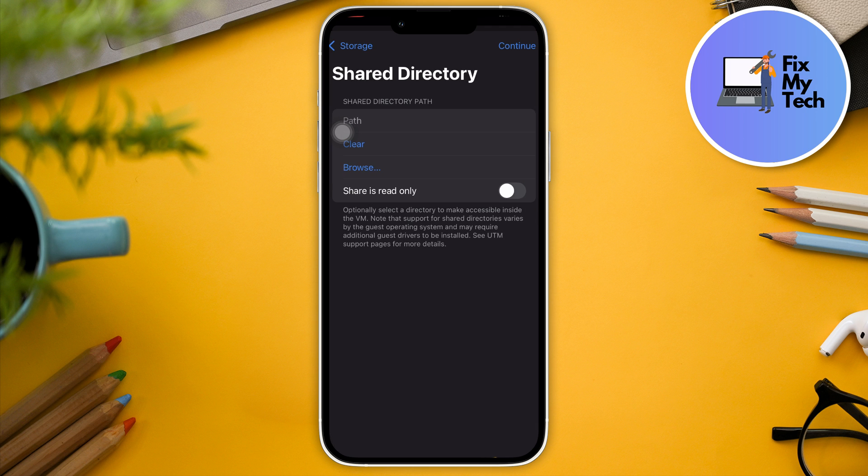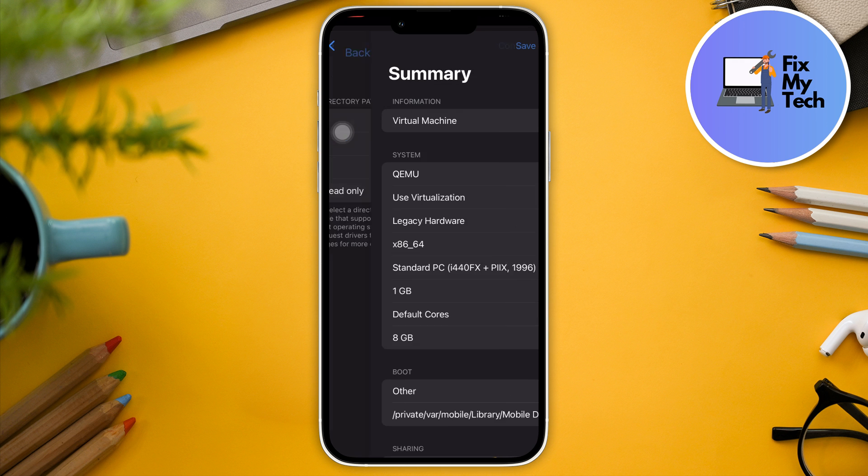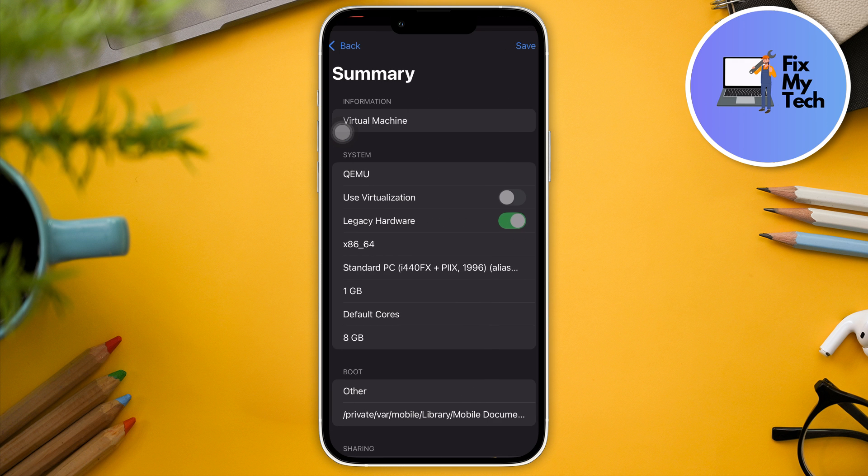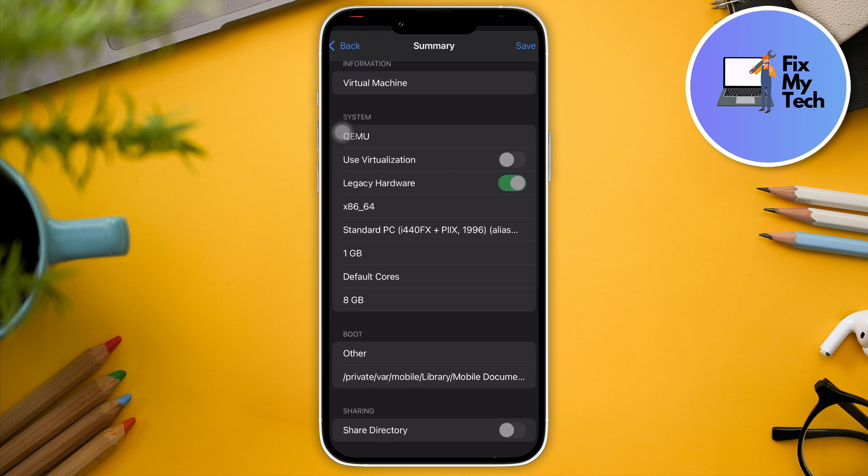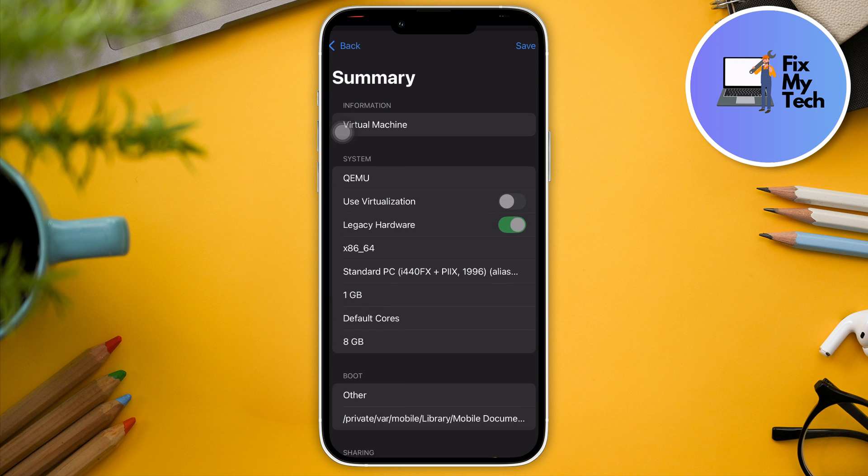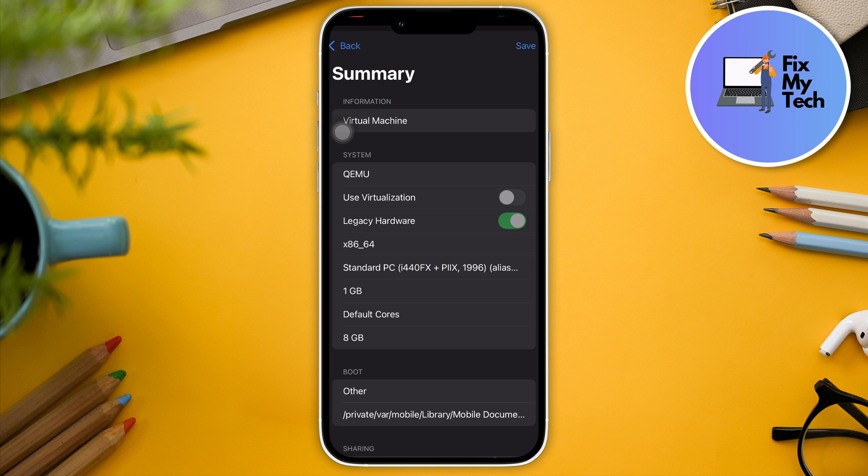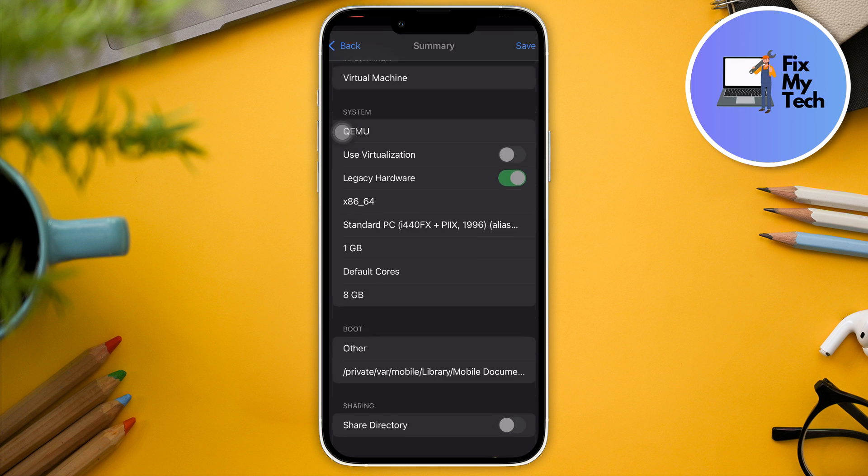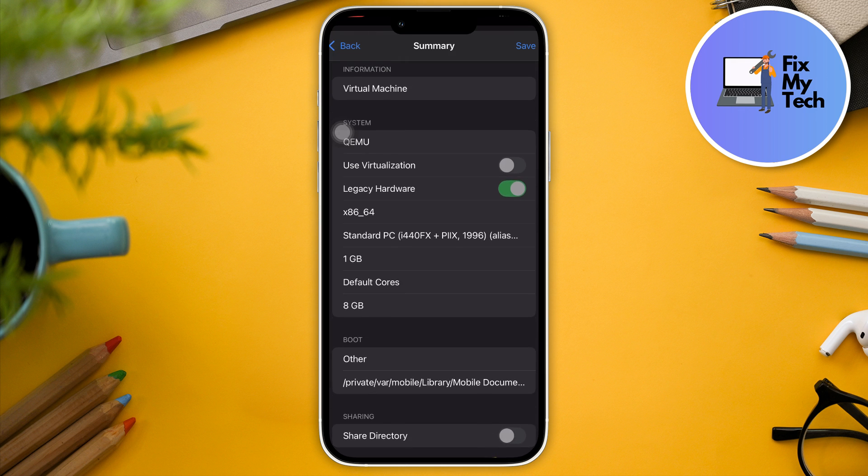Now size of the drive, I'm just going to remain as it is. So take note of whatever I'm doing here. I'm just going to click on continue. I'm going to check whatever I did here, if I'm satisfied. That will be a virtual machine, legacy hardware, one gig default core 8 gig, and basically click on save.